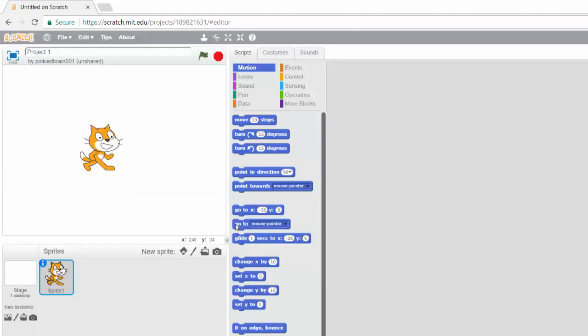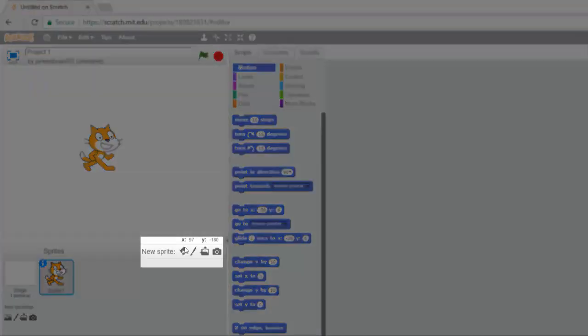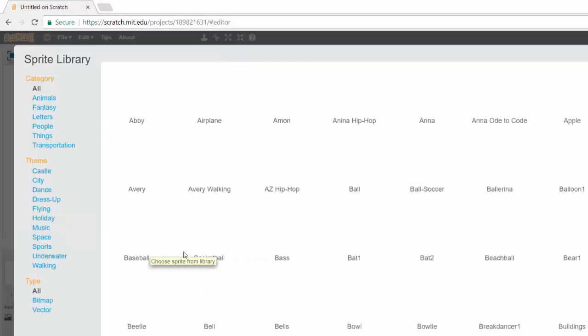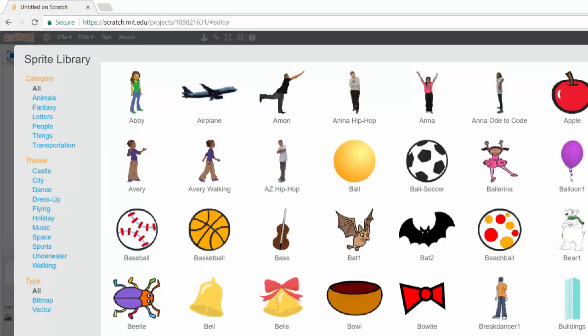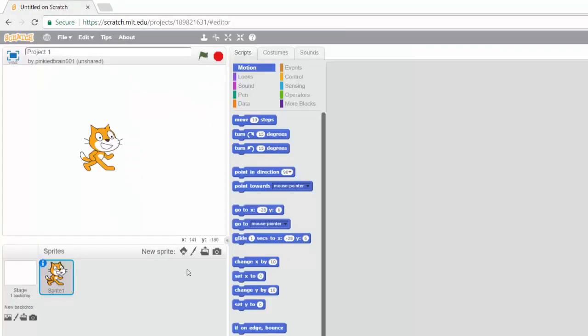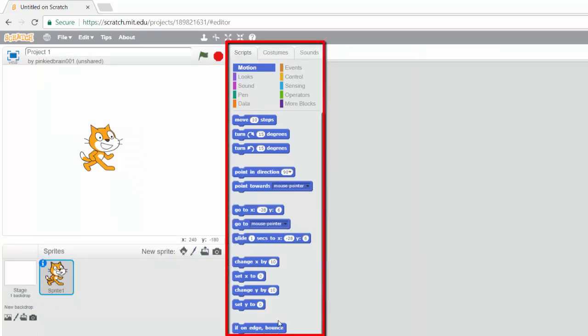The same way we can also choose different sprites. We can add a new sprite from the library, or we can paint, or we can upload and things like that.